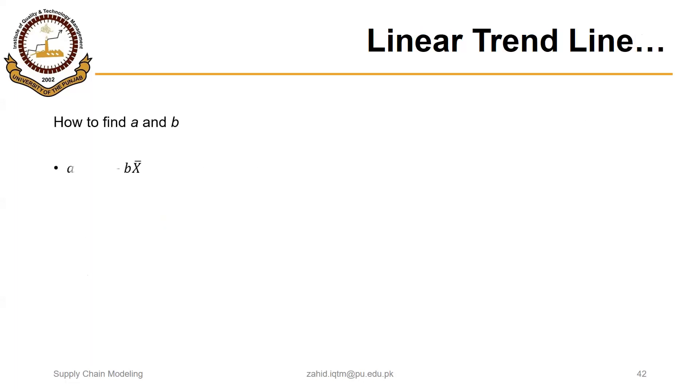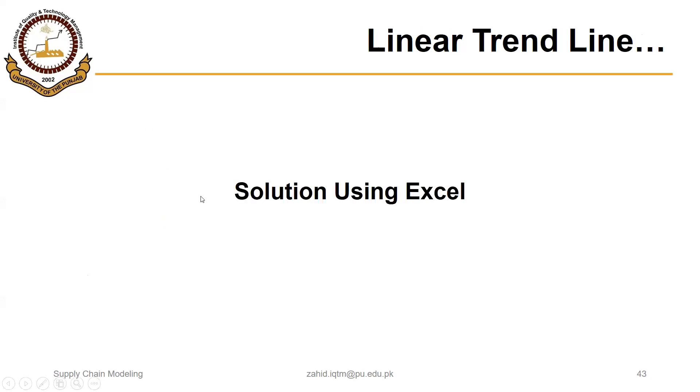So if calculated manually, the values of a and b could take a lot of time. These are the formulas, but we will be using Excel to compute a and b and the corresponding forecast value.